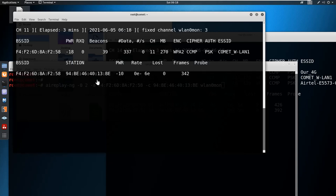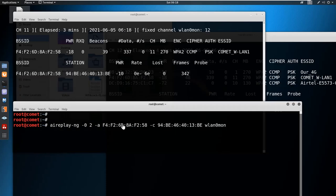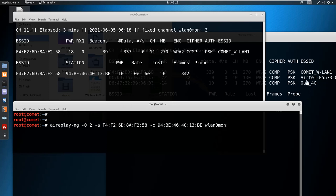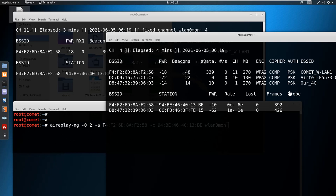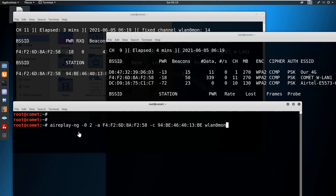I want to make sure the station ID is correct — yes, confirmed. The channel number is 11 — that's perfect. Now we can perform the same de-authentication and replay attack.